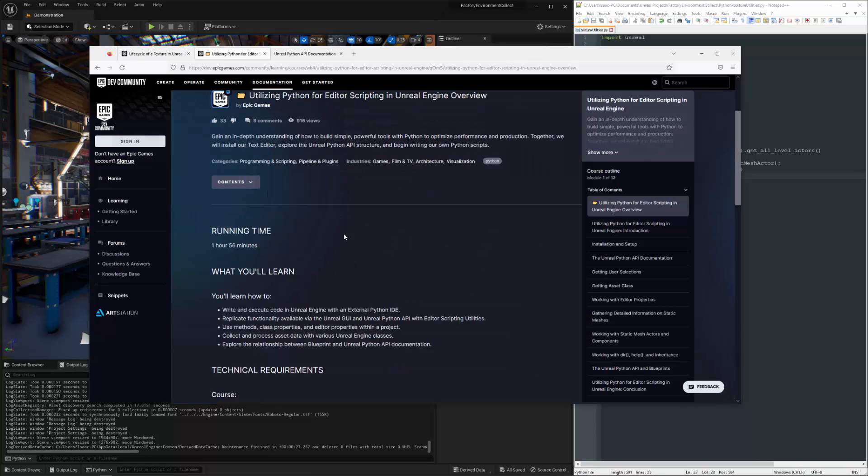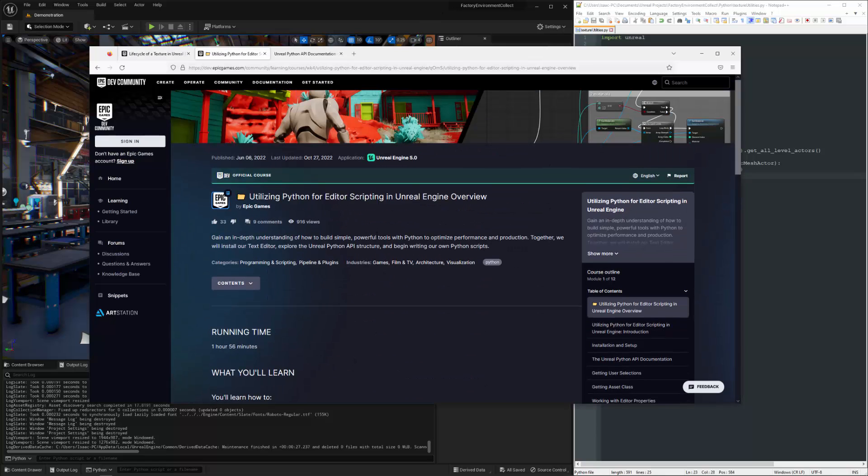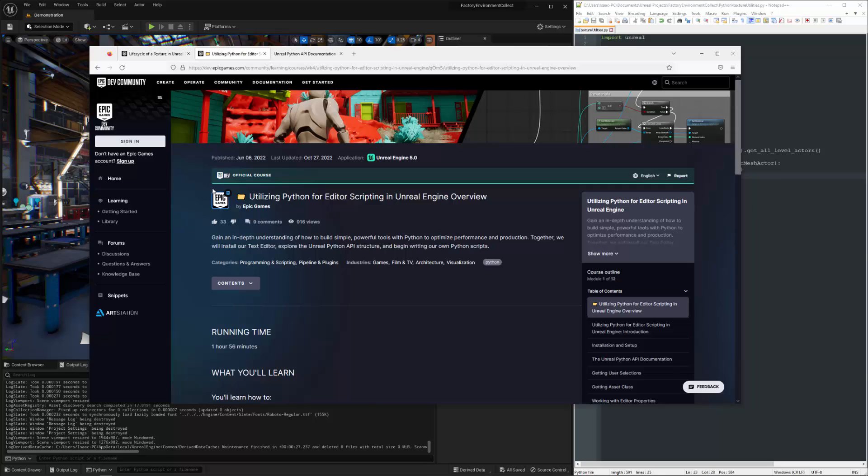I have a course here for anybody that's interested in getting their feet wet called Utilizing Python for Editor Scripting in Unreal Engine. It is available on the dev community, the Epic dev community.